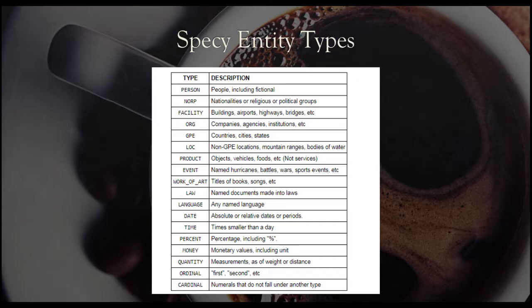For this task, we are using Spacy, which is one of the Named Entity Recognition types. These are the 18 types in Spacy entity types.